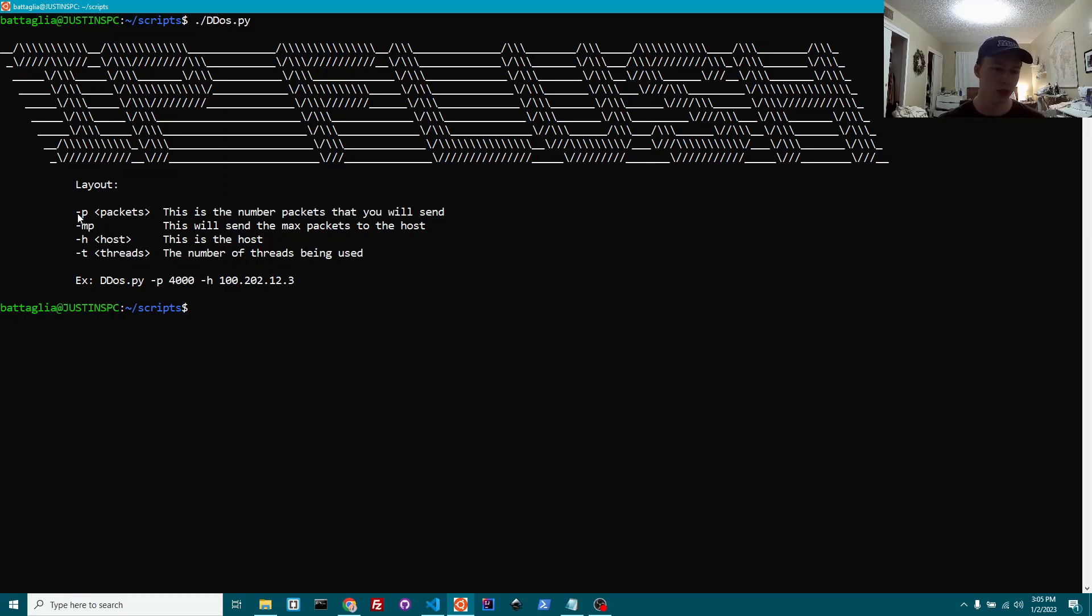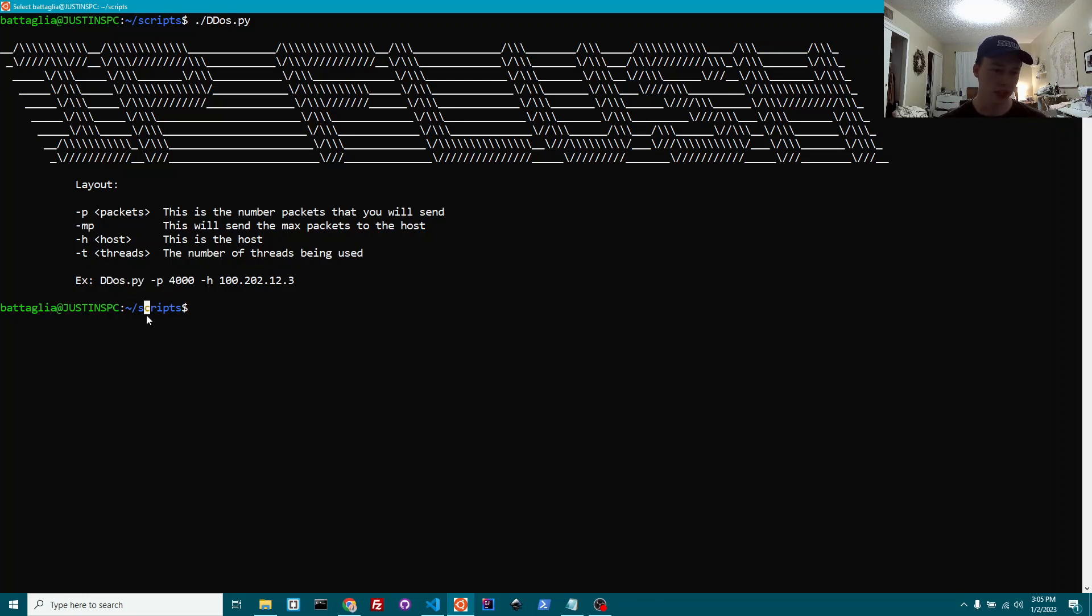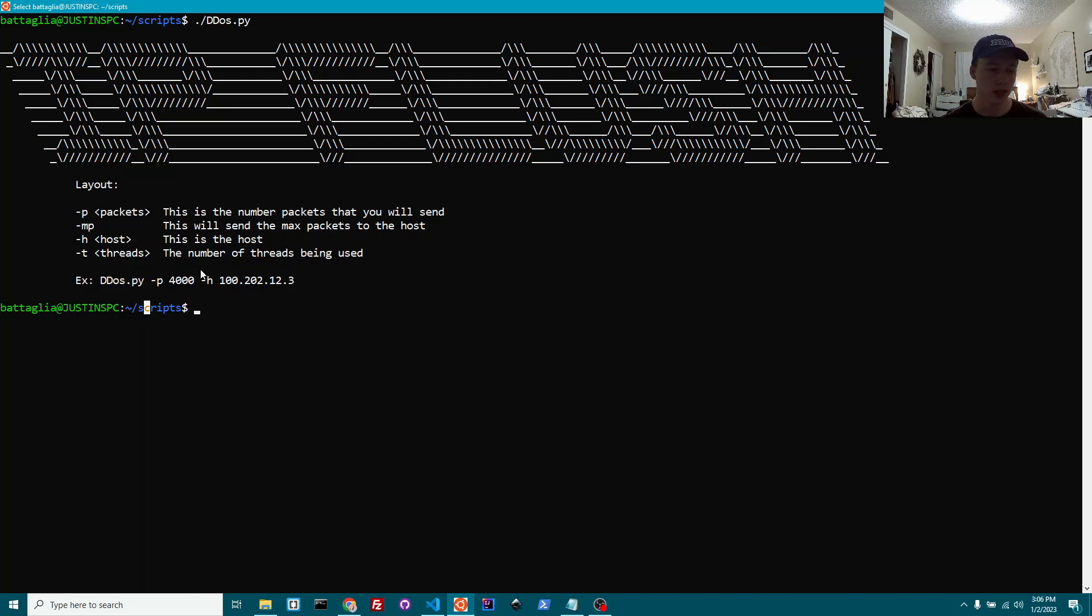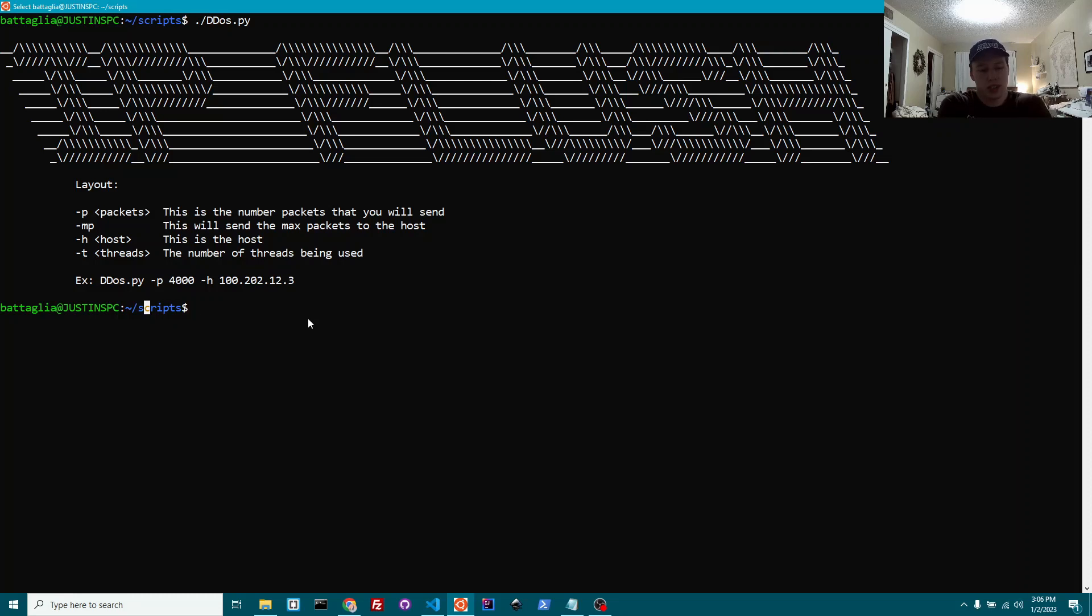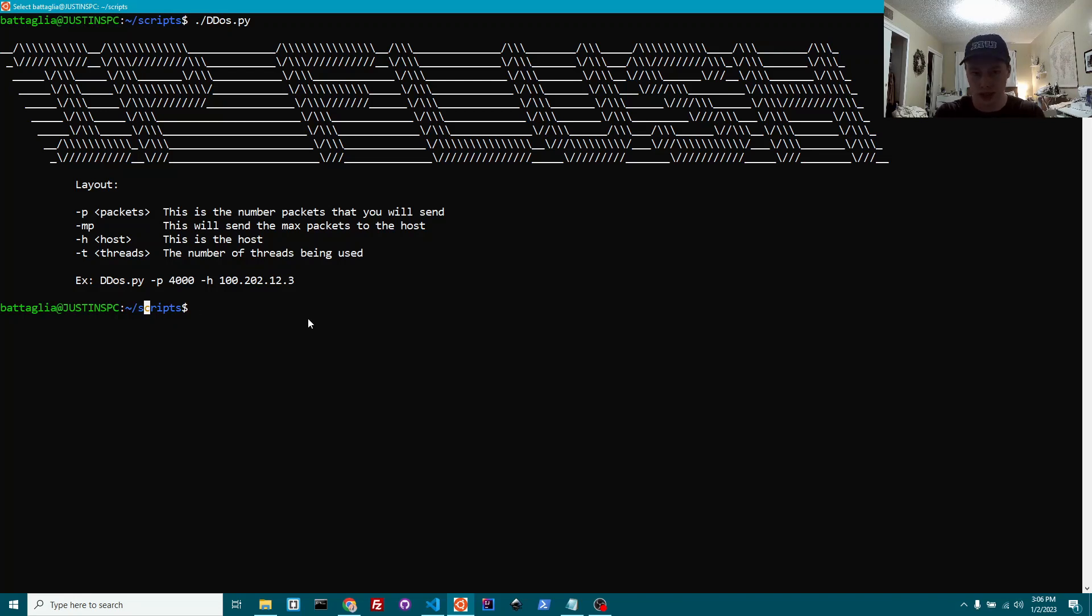Essentially, an outline that you can write. You're going to write the name of the file. Do a dash P to specify the packet count, dash H to specify the host that you're wanting to attack. And then minus T would be the thread. Let's say you want to send 5,000 packets of data. 5,000 bytes at once to a host.